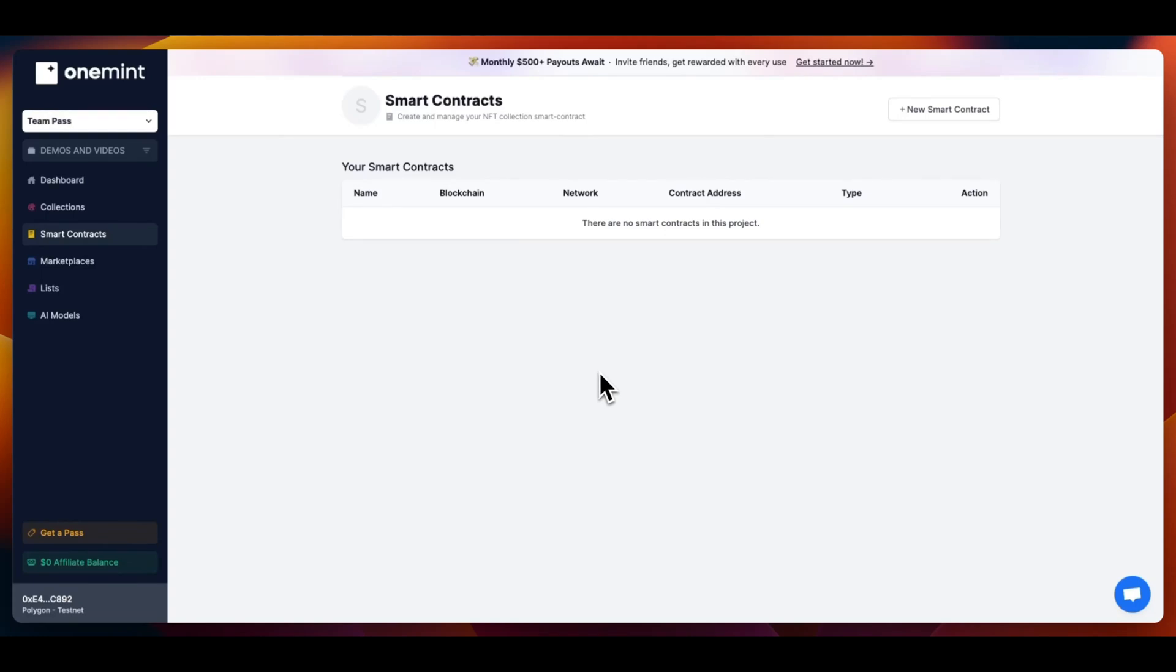Welcome! In this video, we will go over how to deploy and manage your own NFT smart contract using OneMint's no-code tools.